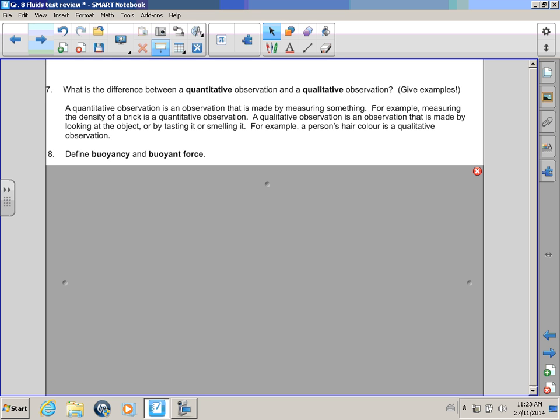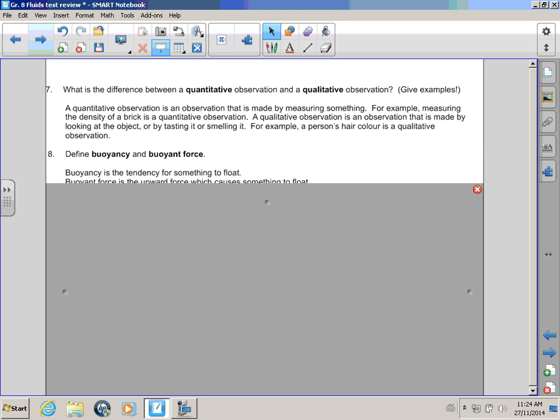For example, a person's hair color is a qualitative observation! That didn't really make any sense to me but okay, Rocky! Okay! But just try to remember, okay? That when we make a quantitative observation, we're measuring something, okay? A qualitative observation is when we're looking at something! You're describing it! We're tasting it! We're smelling it! I guess that kind of makes sense!